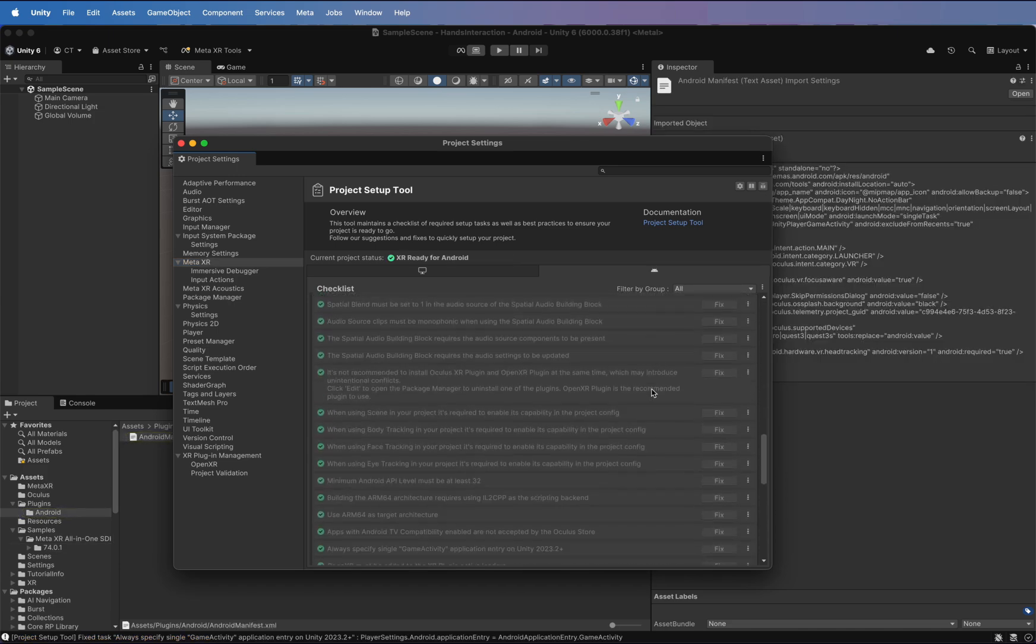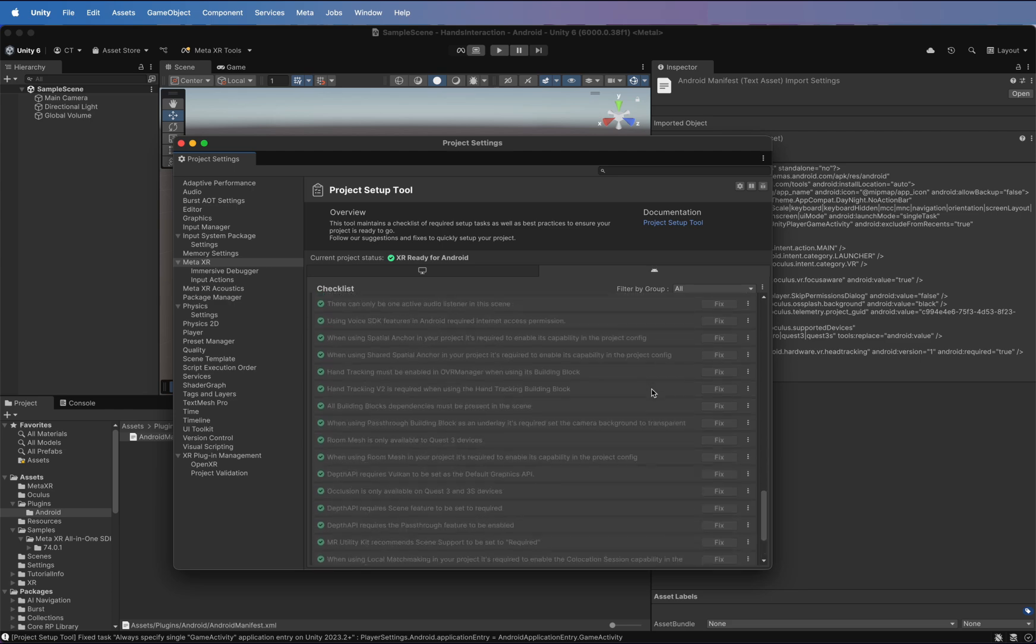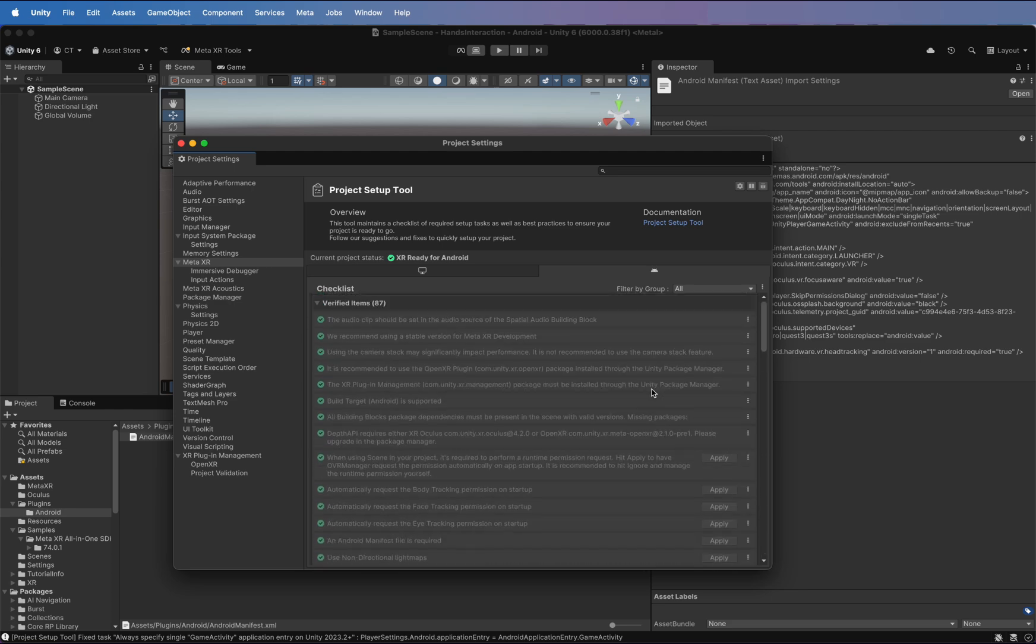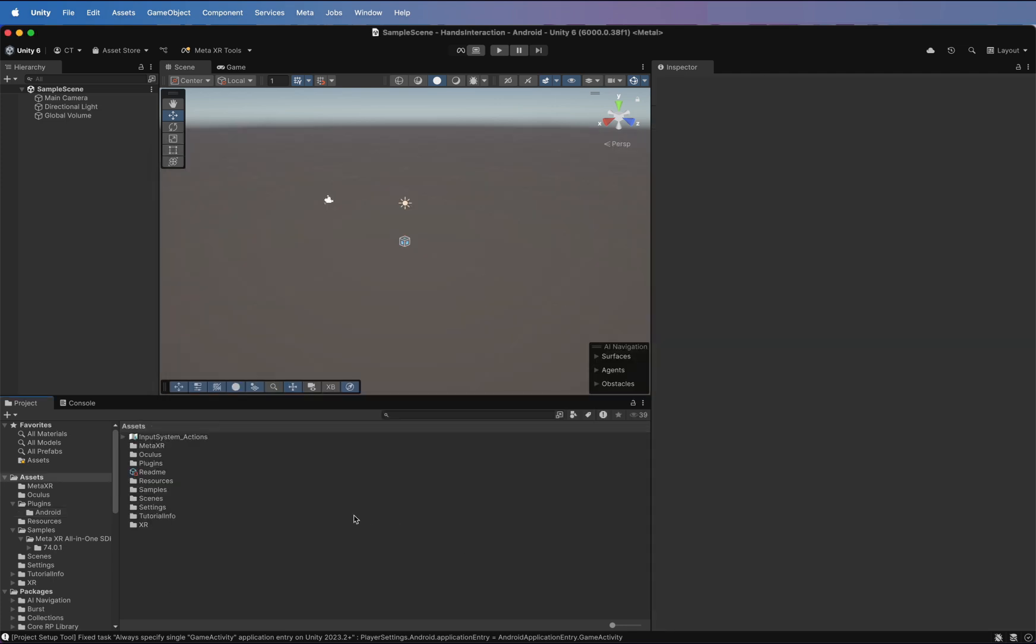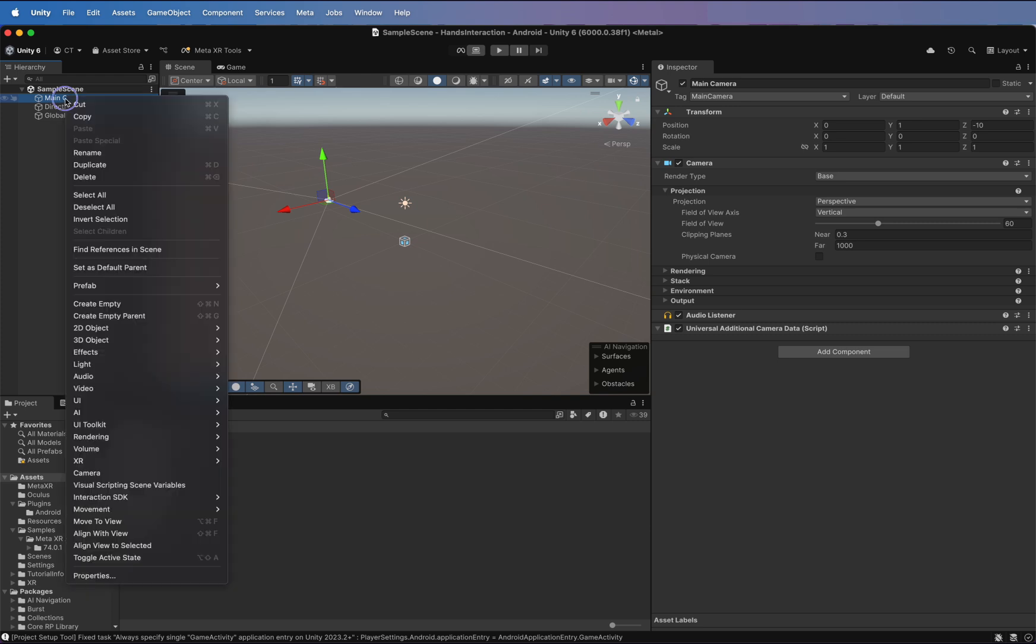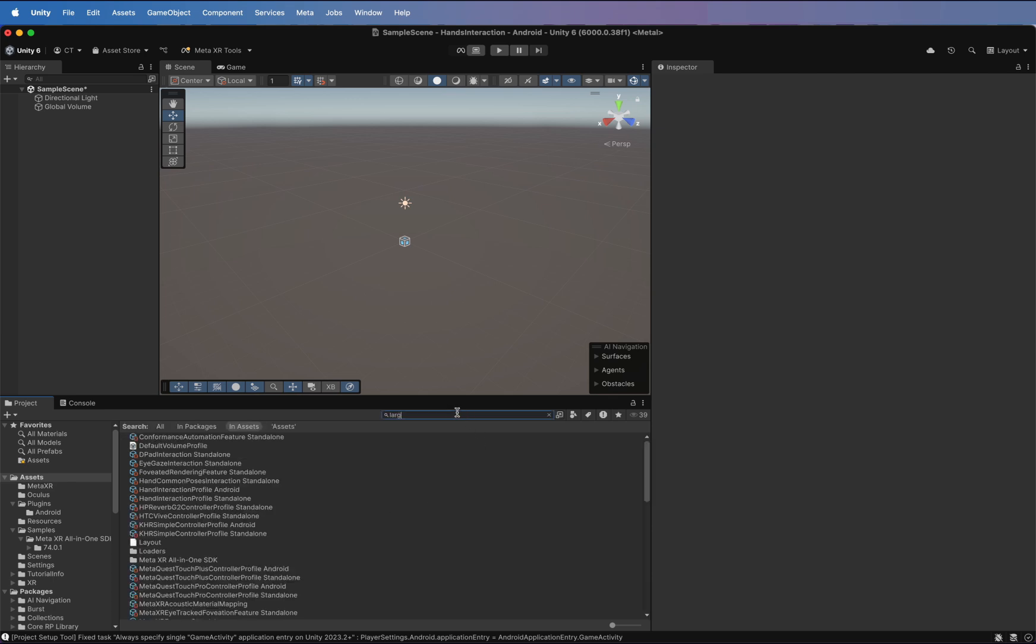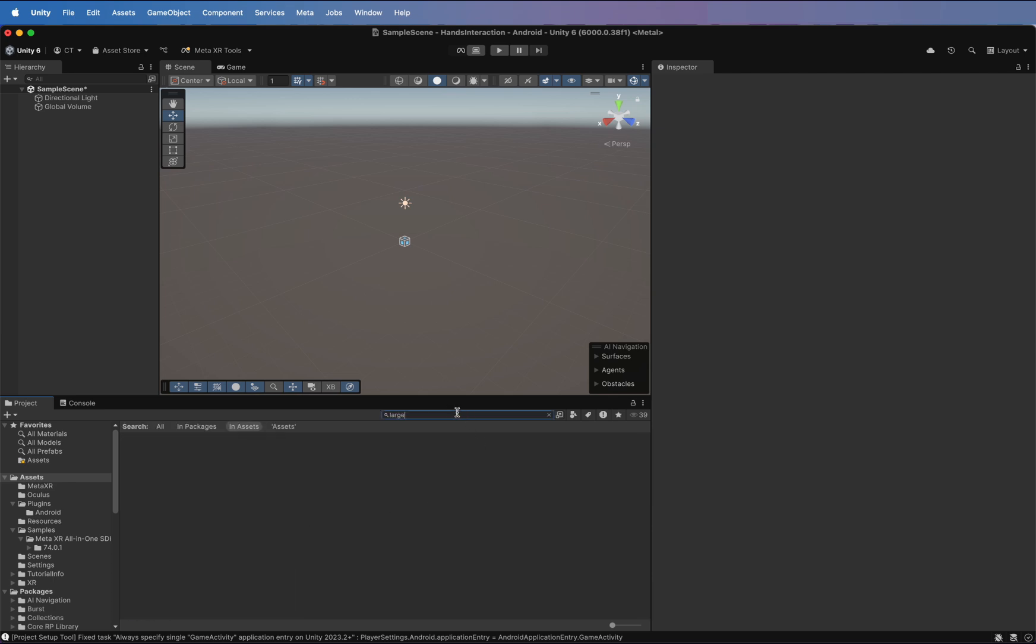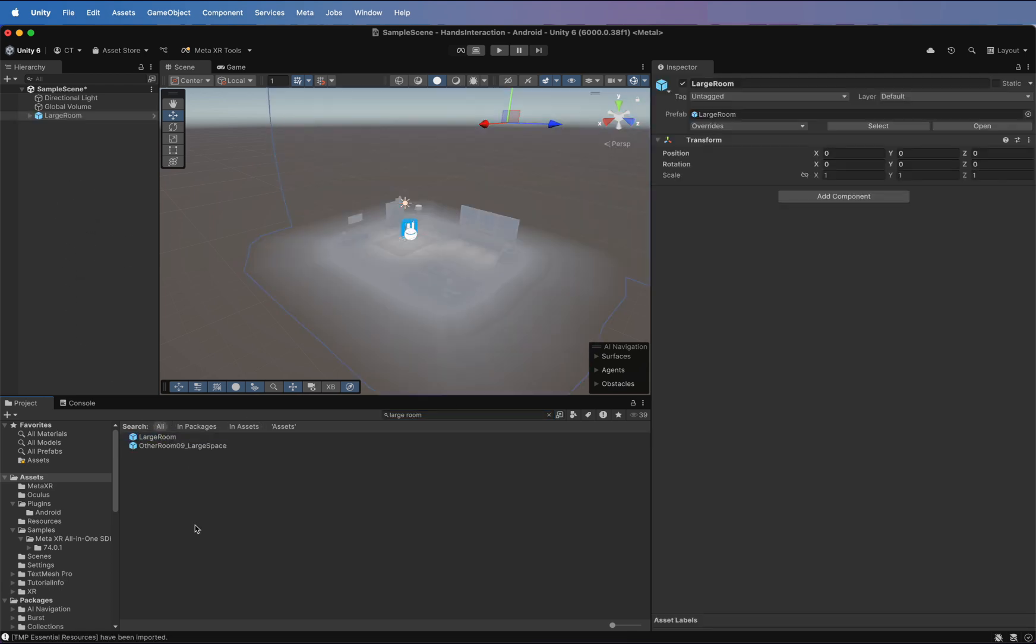Once everything looks good, we are ready to add our Virtual Reality Hands. In the Hierarchy panel, delete the main camera. Go to Assets and add a large room prefab. This is optional. And Skybox Gradient, for better visuals.